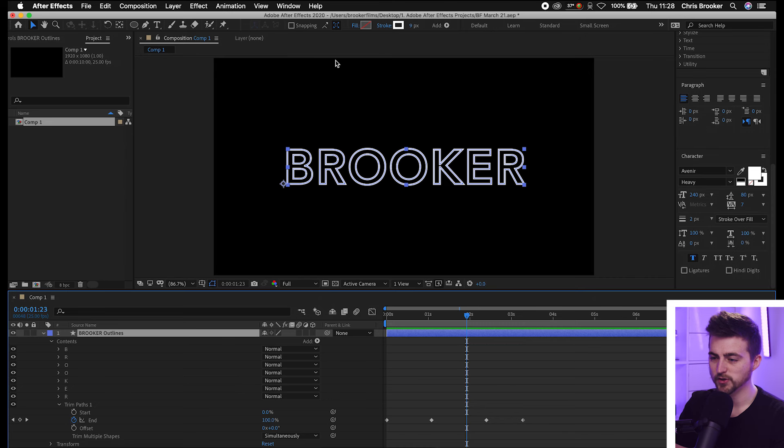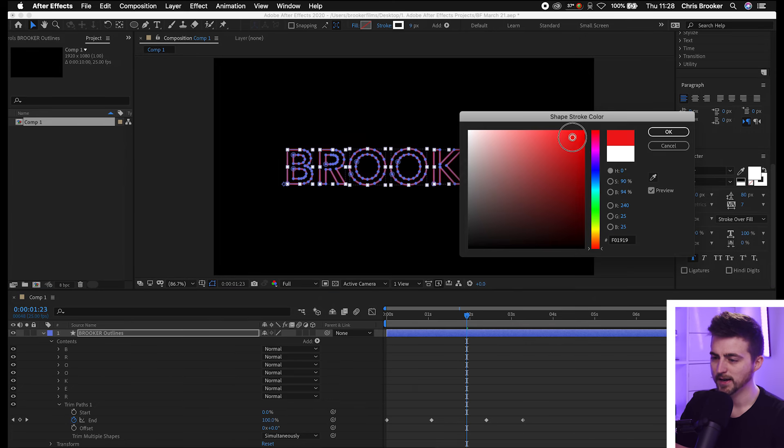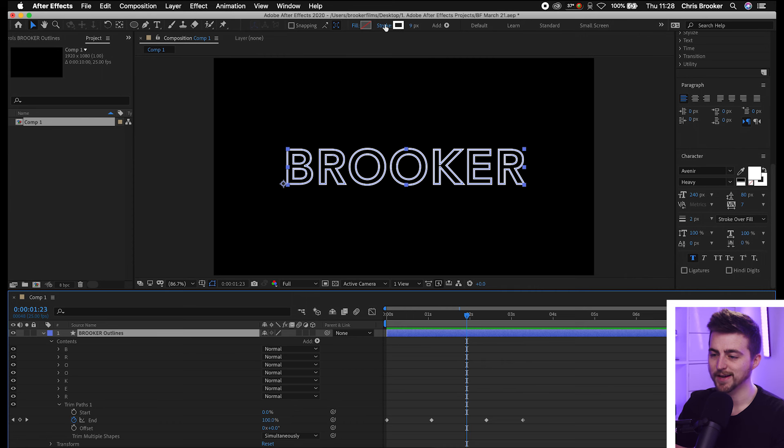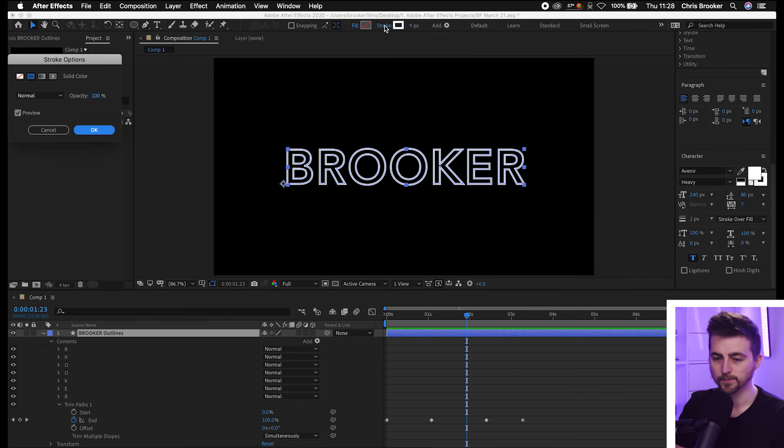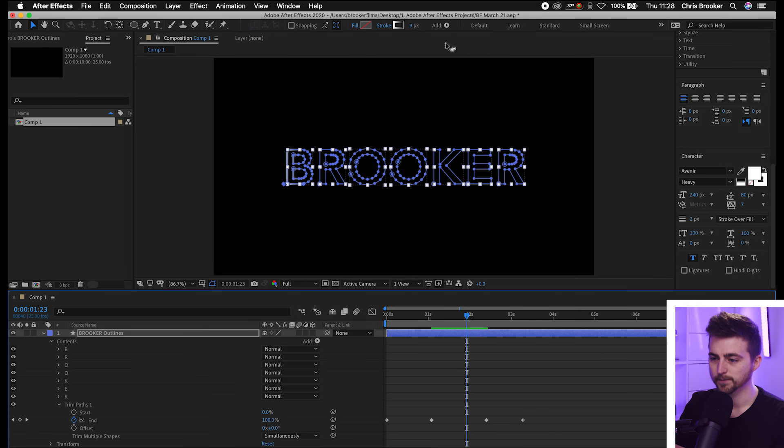Now you can go ahead and change the stroke color up here by selecting one of these colors. But the problem is, I find just selecting a solid color just looks a bit bland. So we'll select the stroke word here. Then we'll go into this third option here which is a linear gradient. We'll press OK.